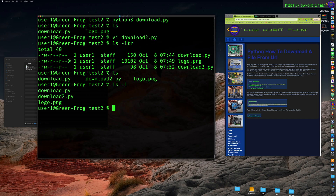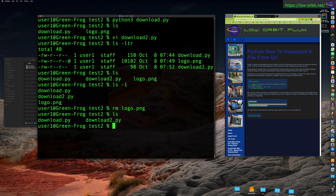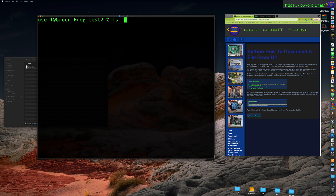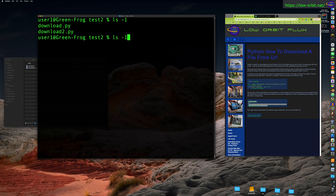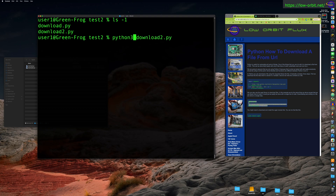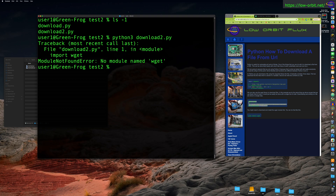Let's save this. Now we have two scripts in the directory: download and download2. We have logo.png — let's remove logo.png so we only have the two scripts. Let's run download2. And as expected: no module found, wget. So let's solve that: pip3 install wget.